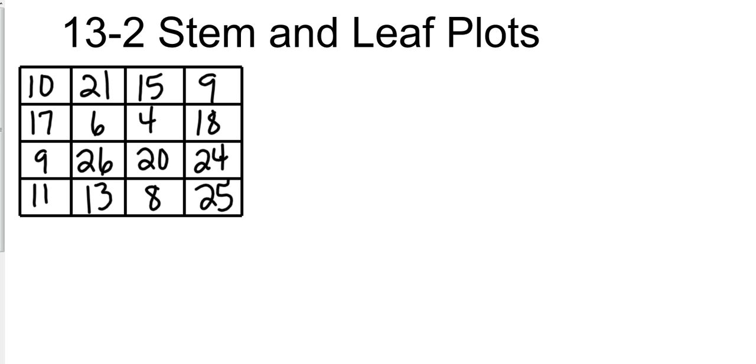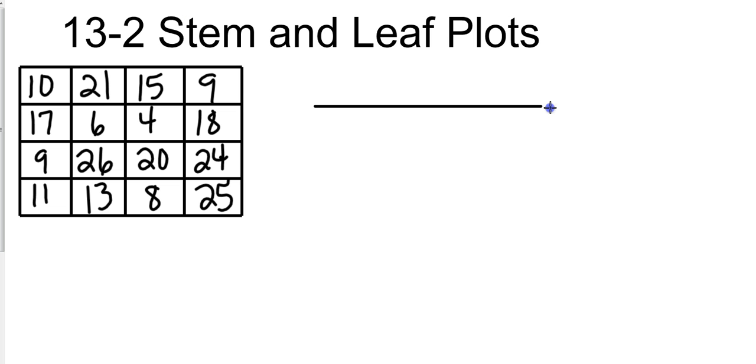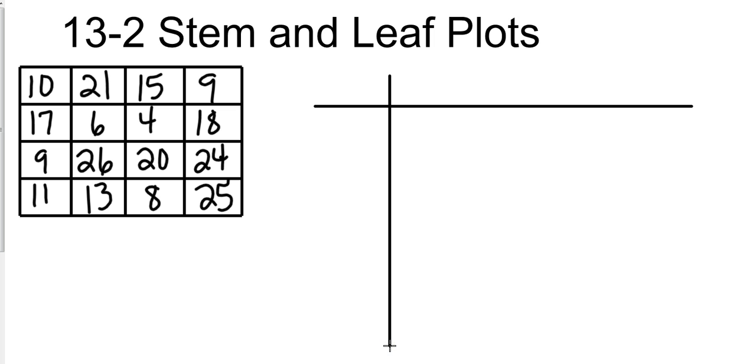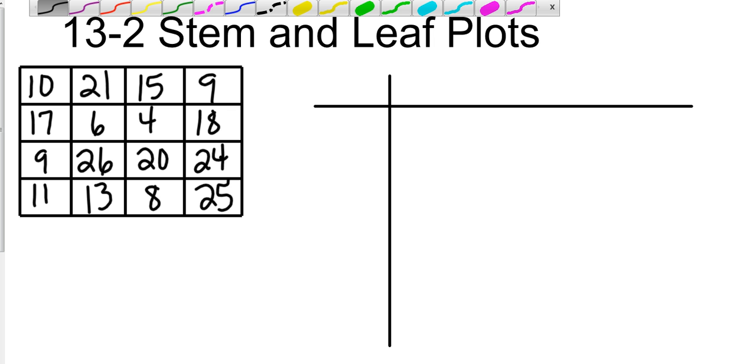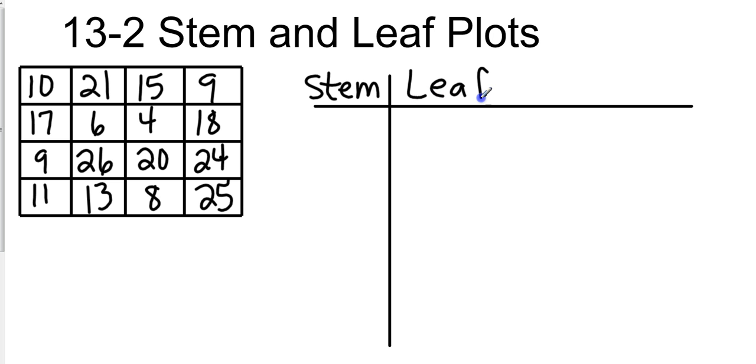A stem and leaf plot is just that—there's going to be a stem right down the middle, almost like the trunk of a tree, and then our leaves are going to come off the branches on the side. So it will look something like this: we're going to have something across the top and then something vertical. This will be our stem, and off to the side will be our leaf.